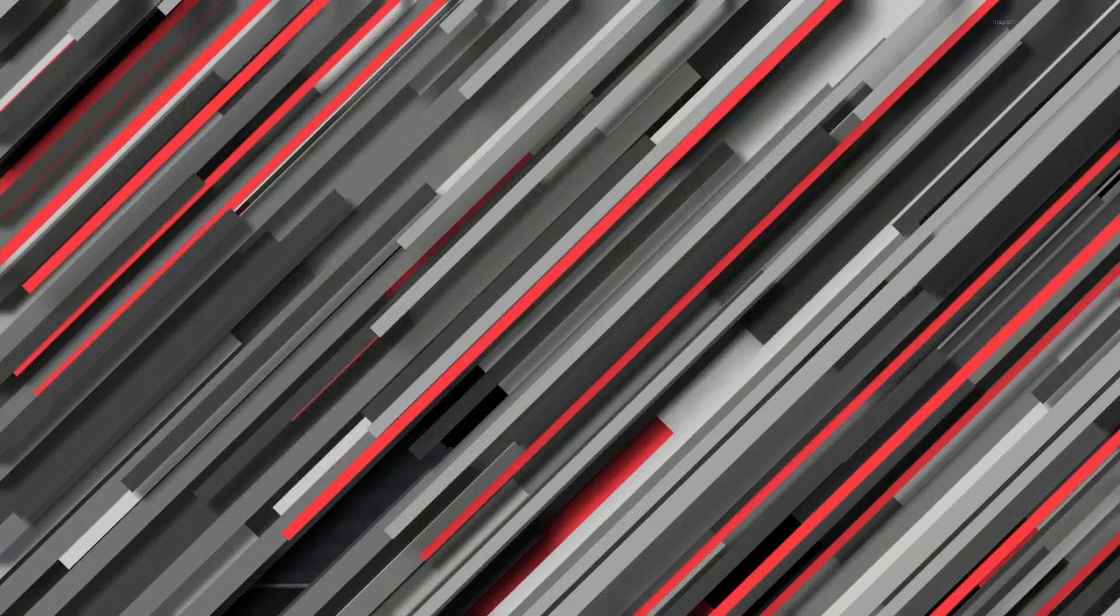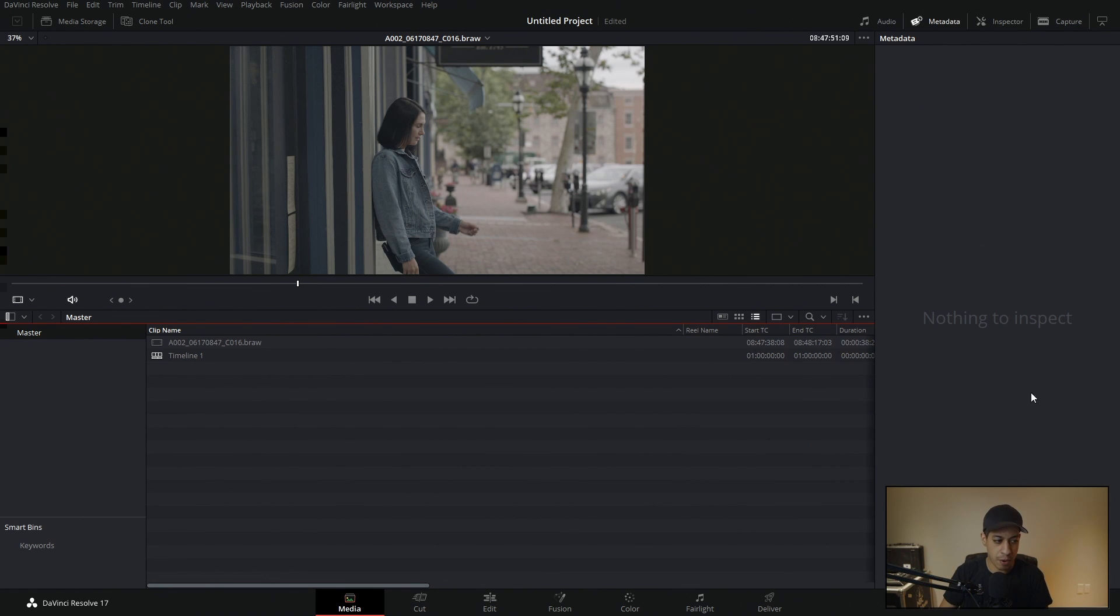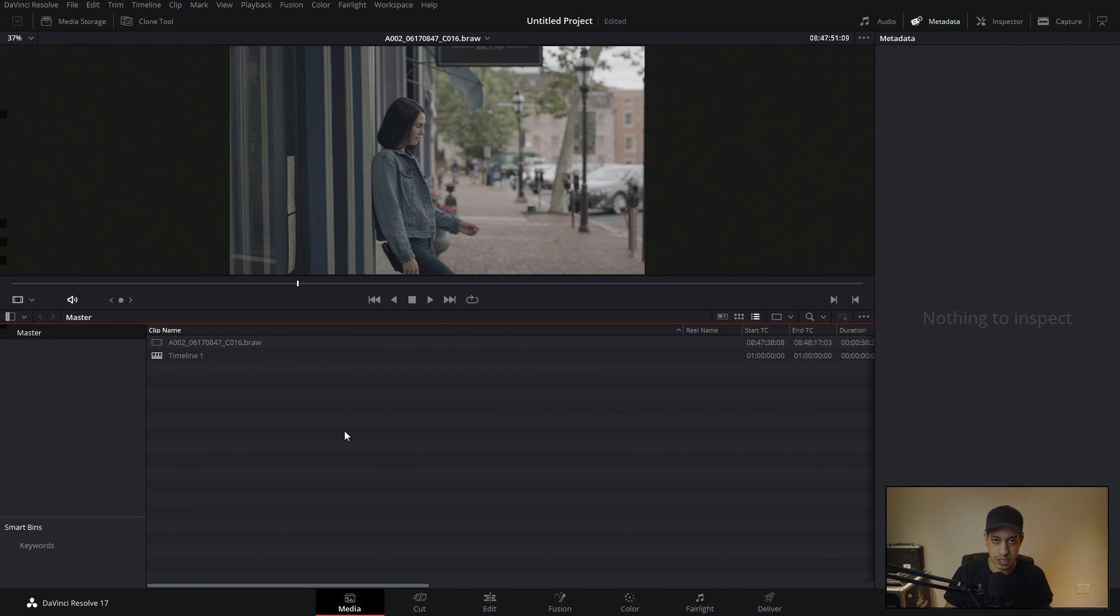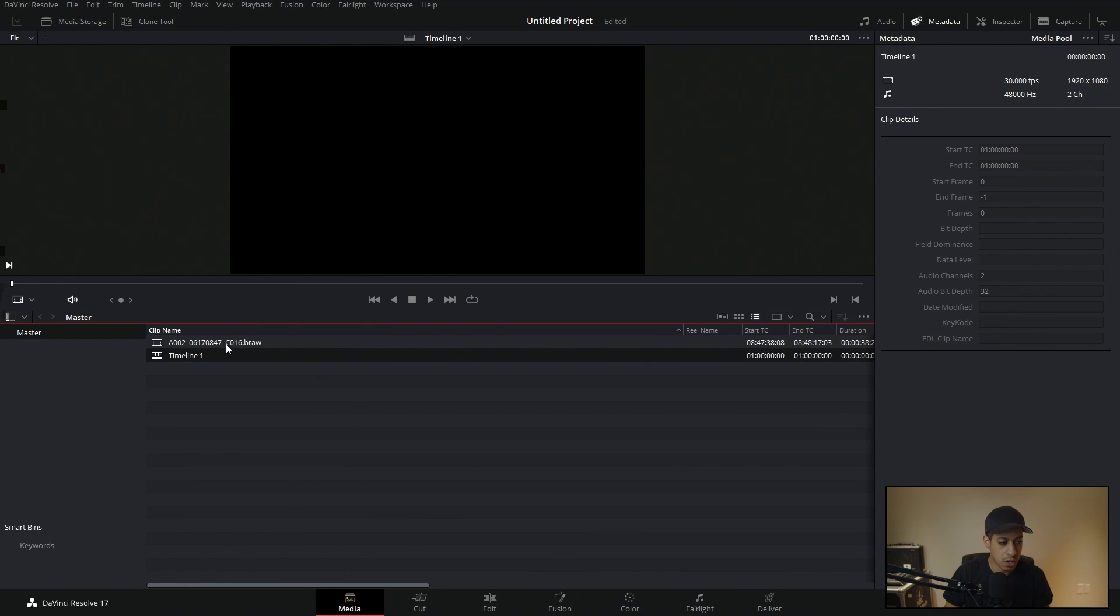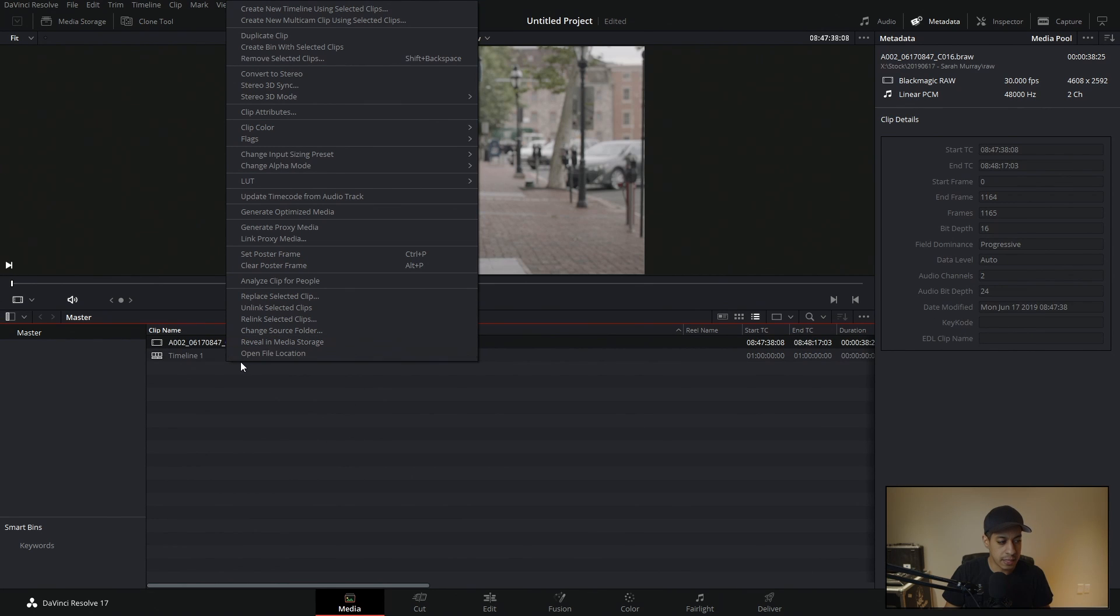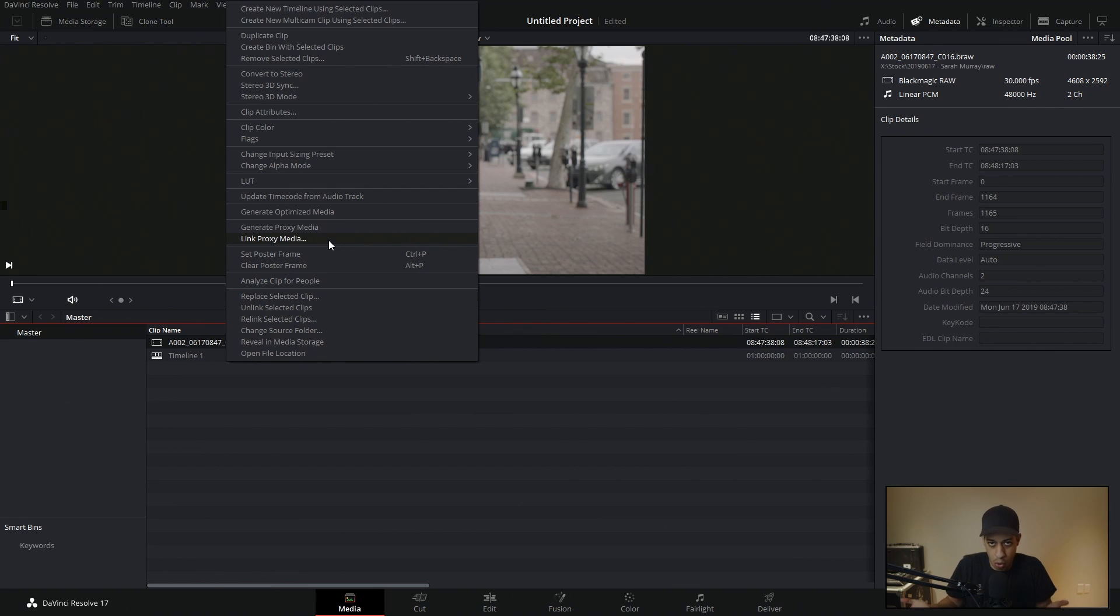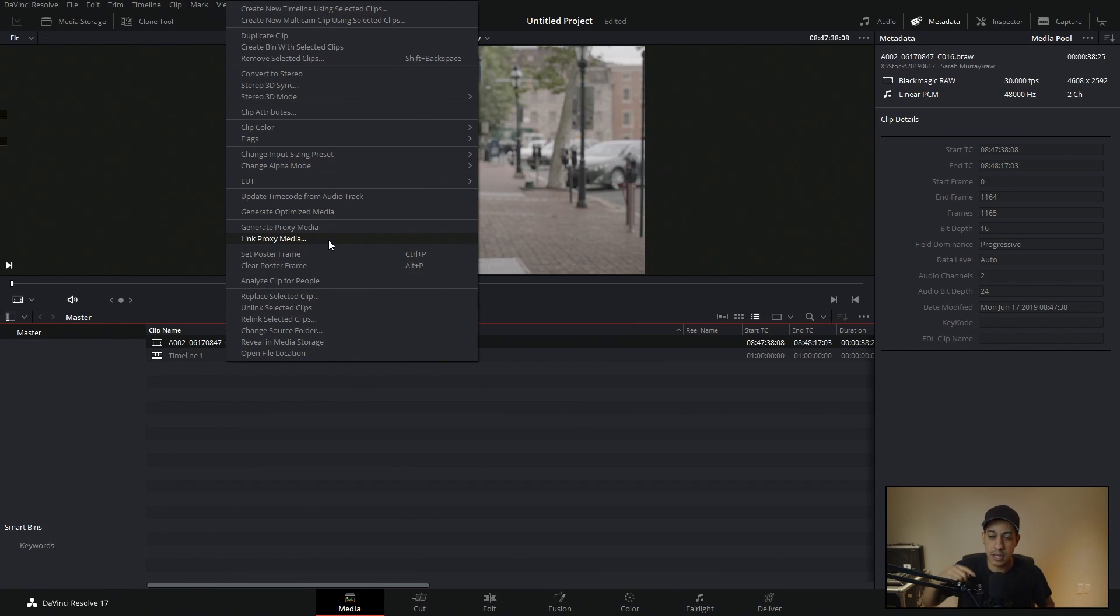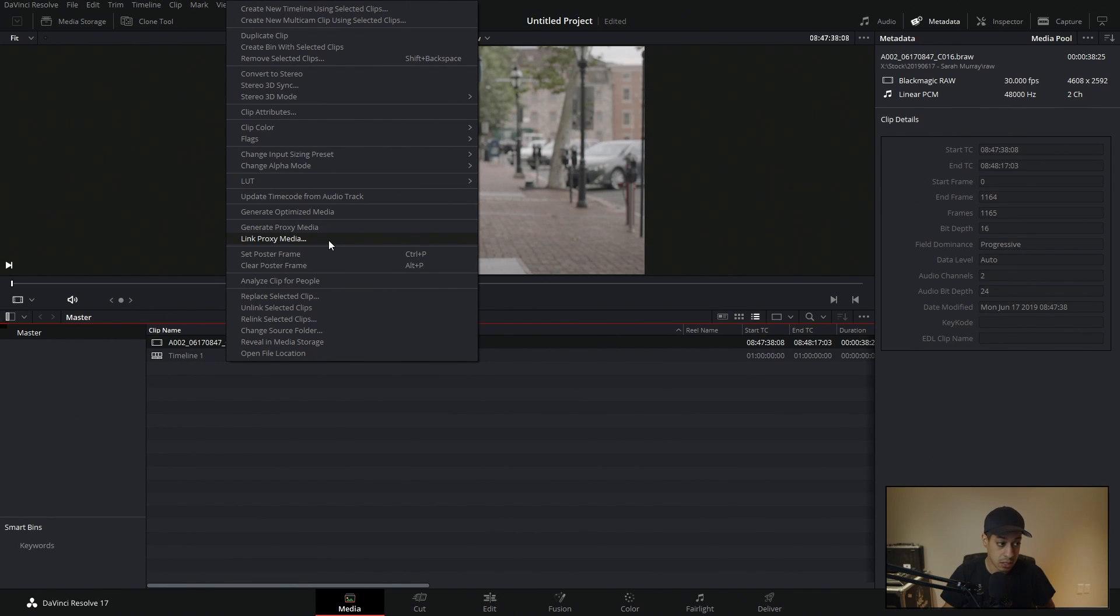So you already have all of your media already transcoded for the people that already know the proxy workflow. All you're going to do is just bring in all of the source material, all the raw stuff into your project and then highlight it all. You're going to right click and you're just going to go link proxy. It's going to pop up a window, ask you where is it? So you go to that folder that it's in and it'll link all the stuff that you had highlighted and all the stuff that's in that folder. So that's how you would do that.